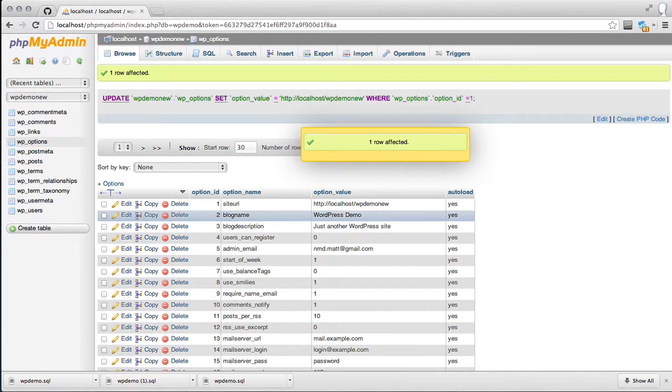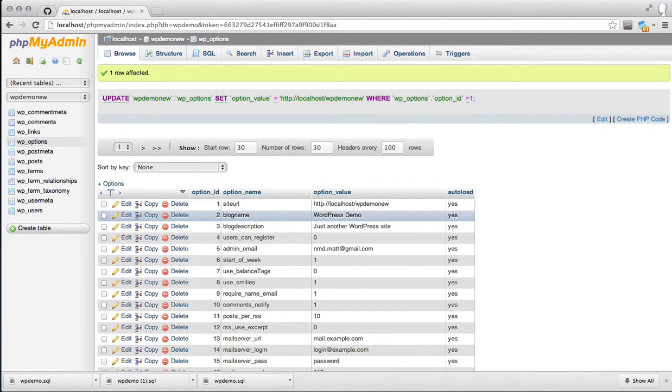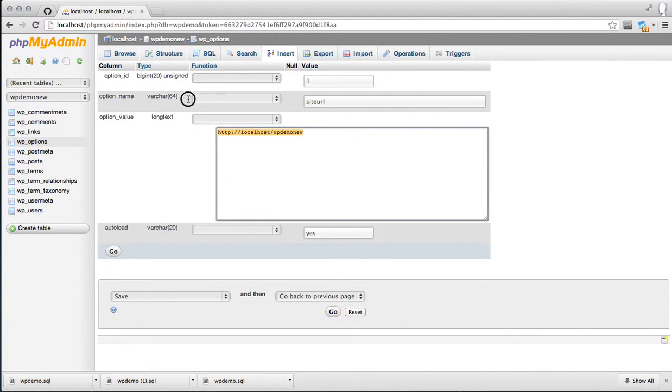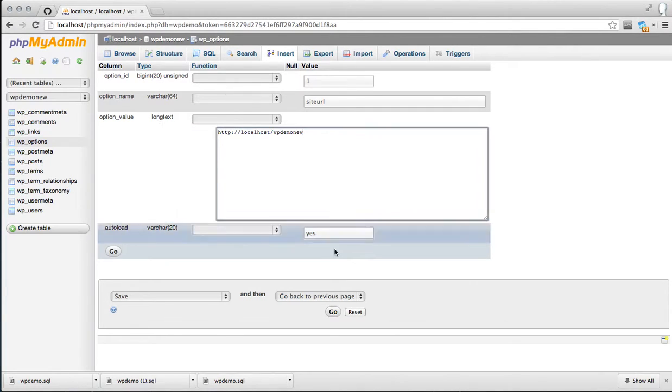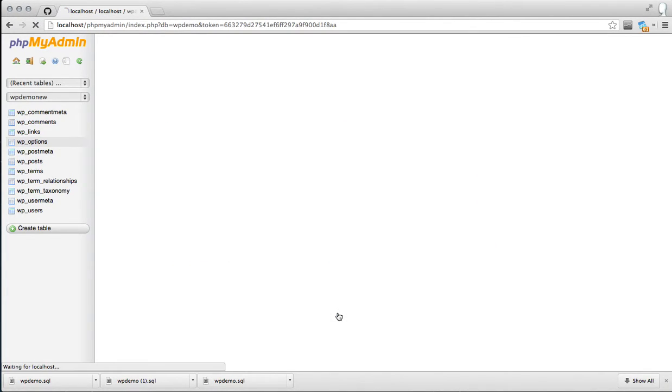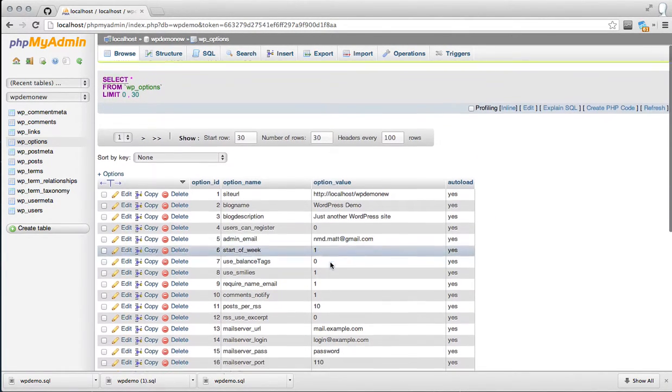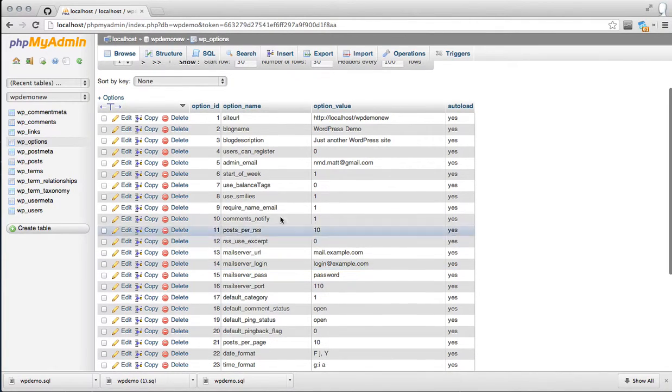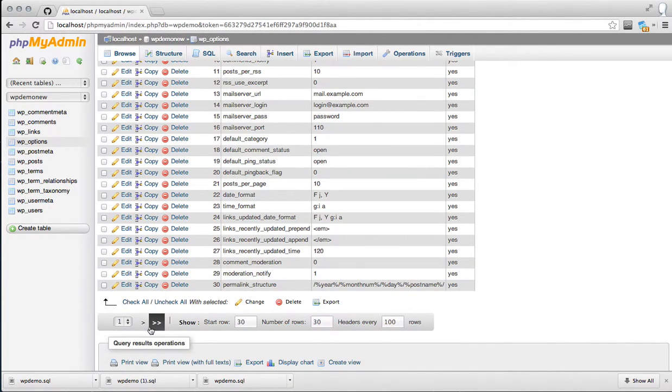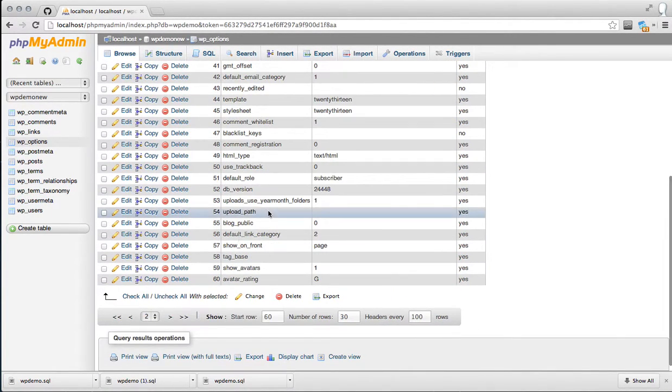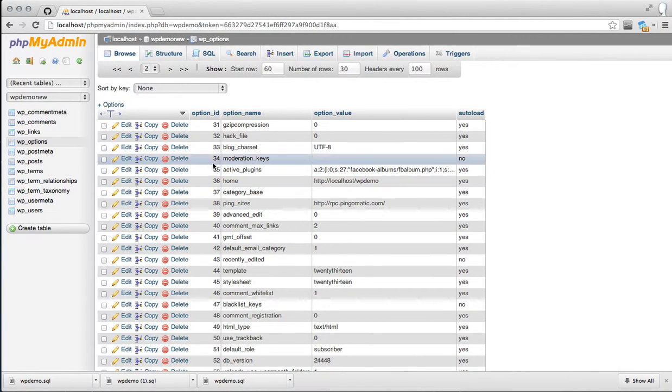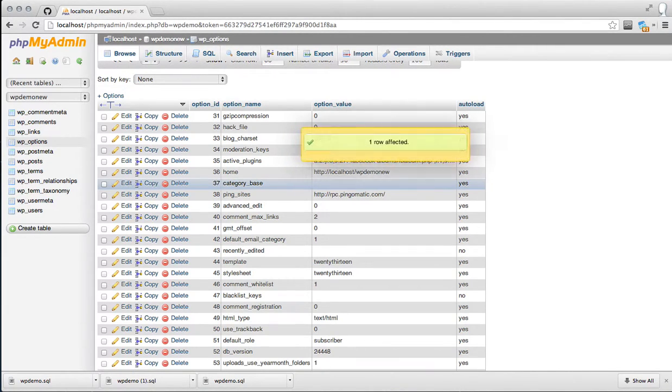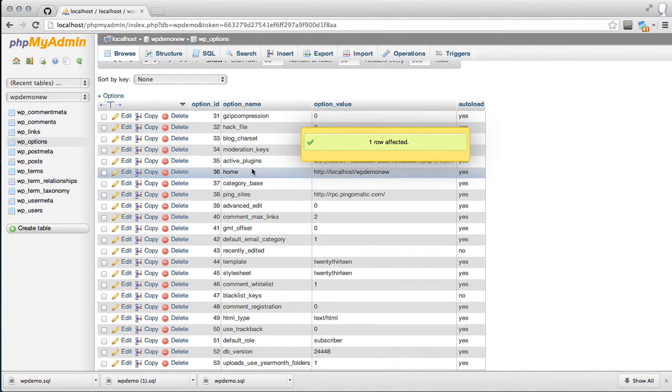I have one of the newer versions of PHPMyAdmin that allows Ajax updating. I know some web hosts still have the old version where you have to click edit and update your entry through there. There's another value that needs to be changed, the option name home. We'll navigate to the next page. It's option ID 36, option name home. Again, you just update this like you did the previous setting. We're all set there.